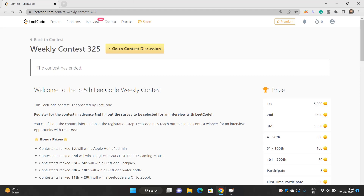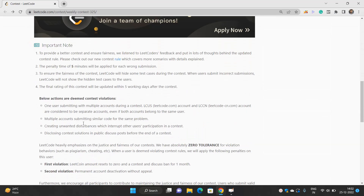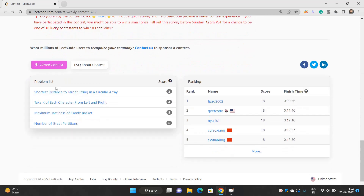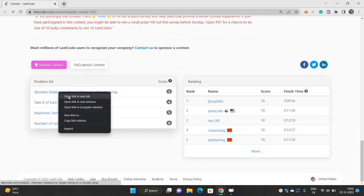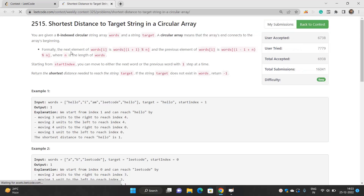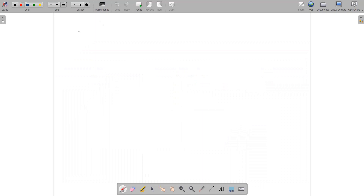Hello everyone, welcome to our channel Code with Sunni. In this video we'll be talking about the problems of weekly contest 325. There are four problems, and in this video we'll be talking about the very first problem: Shortest Distance to Target String in a Circular Array. Let me explain what the problem is and what we are supposed to find.